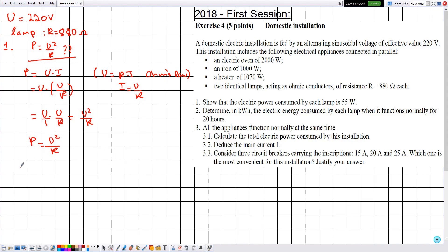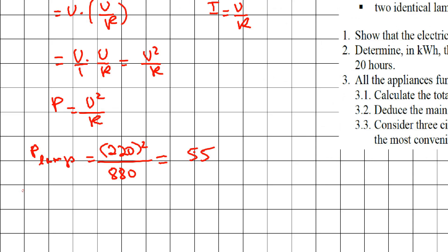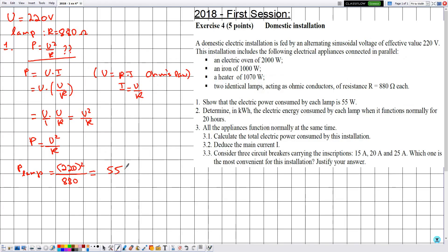Now let's calculate the value of the electric power of the lamp. The lamp is connected in parallel, so the applied voltage is 220 volts. Therefore P equals 220 squared divided by 880. Plugging this into the calculator gives 55. Since everything is in SI units, the power is expressed in watts. So the power of each lamp is 55 watts.